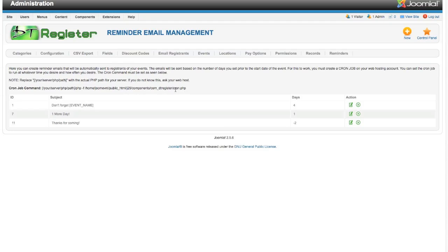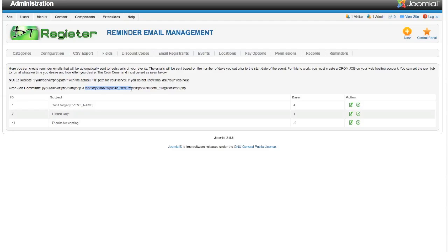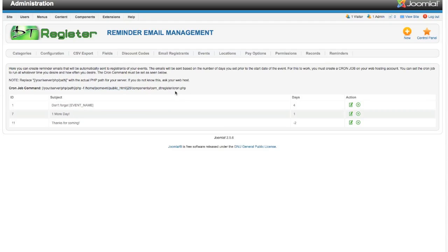So it'll be that path, then a slash PHP on the end, and then the rest of it will be what you see here. This portion of the path will obviously be different depending on what site you're loaded on. This should show dynamically whatever your site path is. You can see this in your global configuration, but it should show here dynamically. Whatever is here, you should just be able to copy and paste into your cron job.